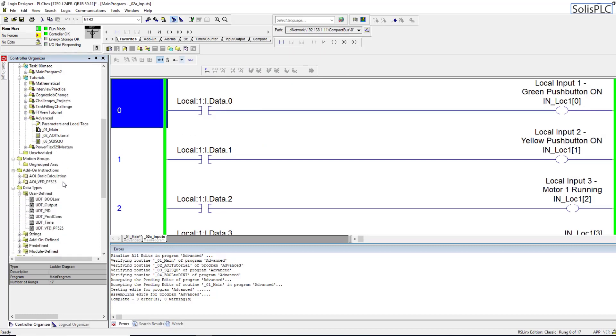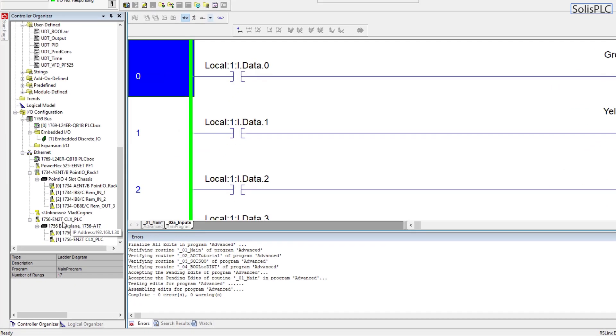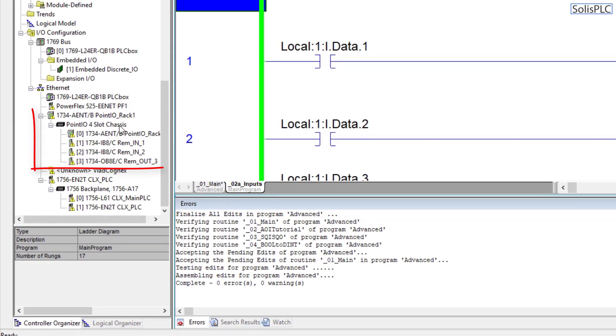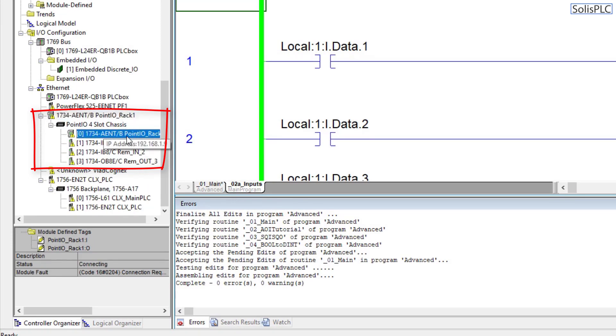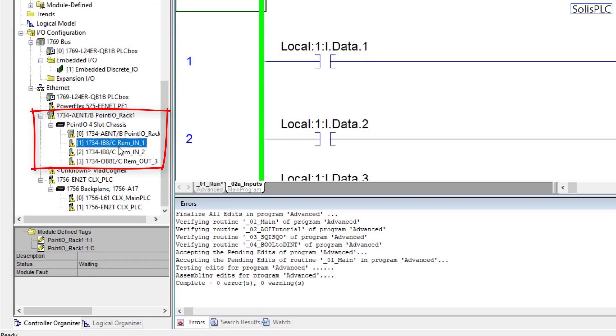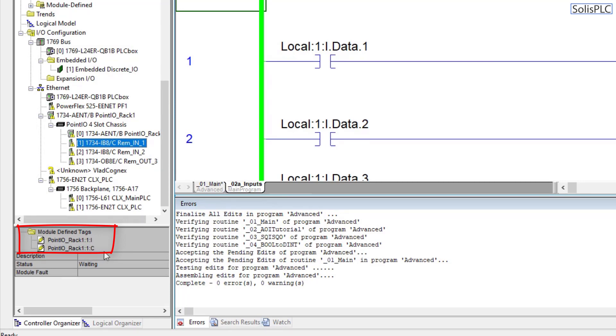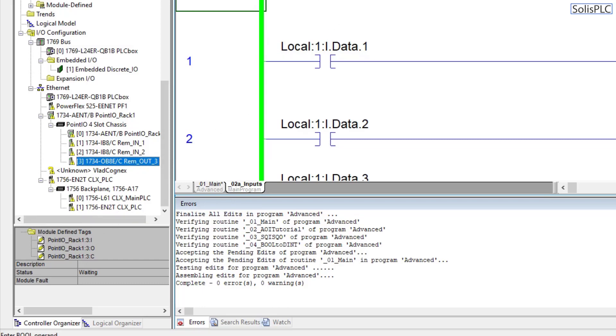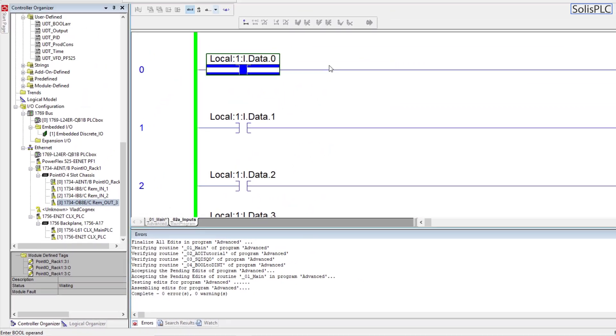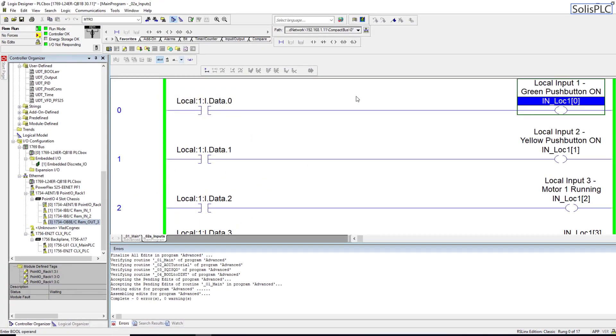I've added a Point IO chassis into the controller which is going to be right here. As you can see it's currently not communicating because it's not plugged in. You're getting essentially the same tags except they're named a little bit differently as Point_IO_Rack_1_Inputs. It becomes a little bit tricky to figure out what the labels are. In the past what I would typically do is distribute the tags.